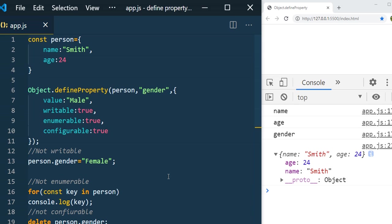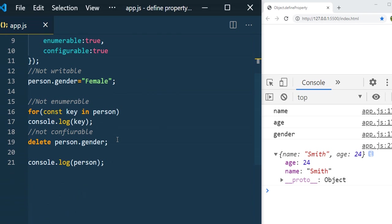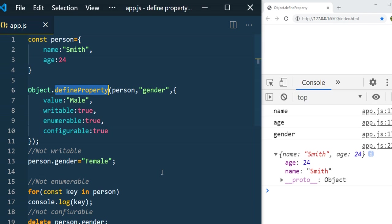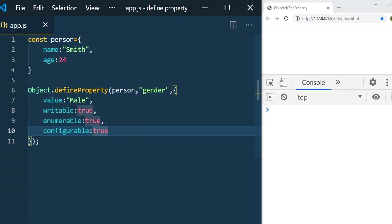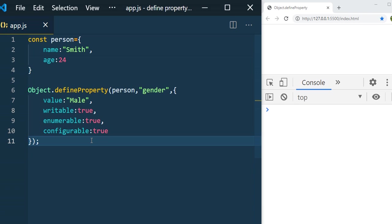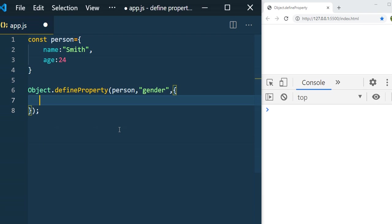So when you want to restrict or prevent a property from being editable, enumerable, or configurable, you can use `defineProperty`. Beyond adding properties, you can also add getter and setter methods. The third parameter we've been using is called a data descriptor, because we provide data to the property and control writable, enumerable, and configurable. The other type is an access descriptor, which uses getters and setters.